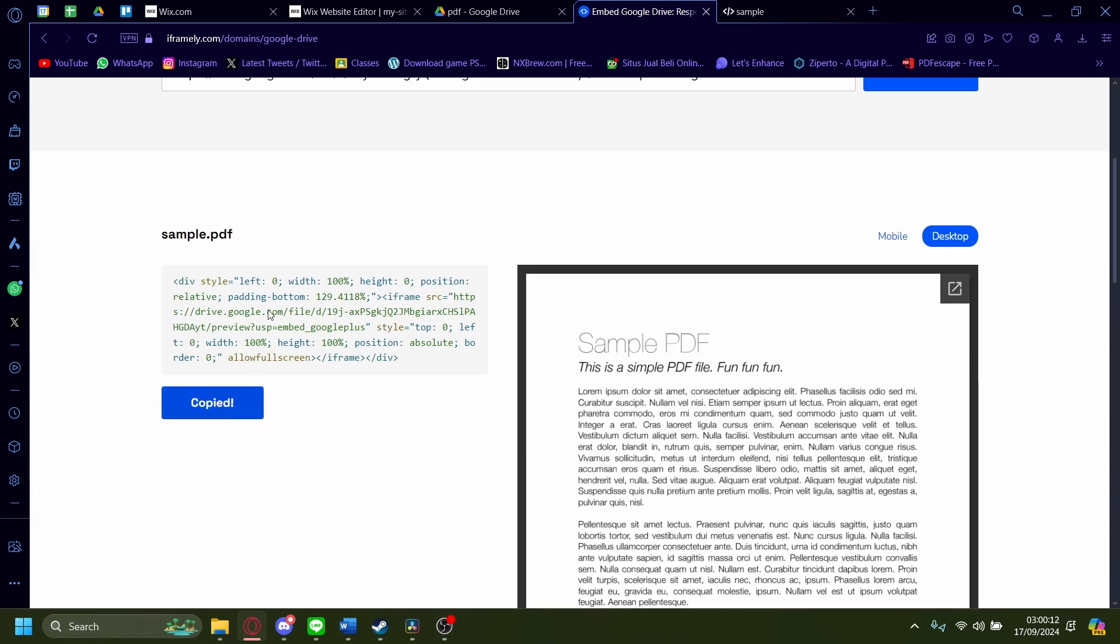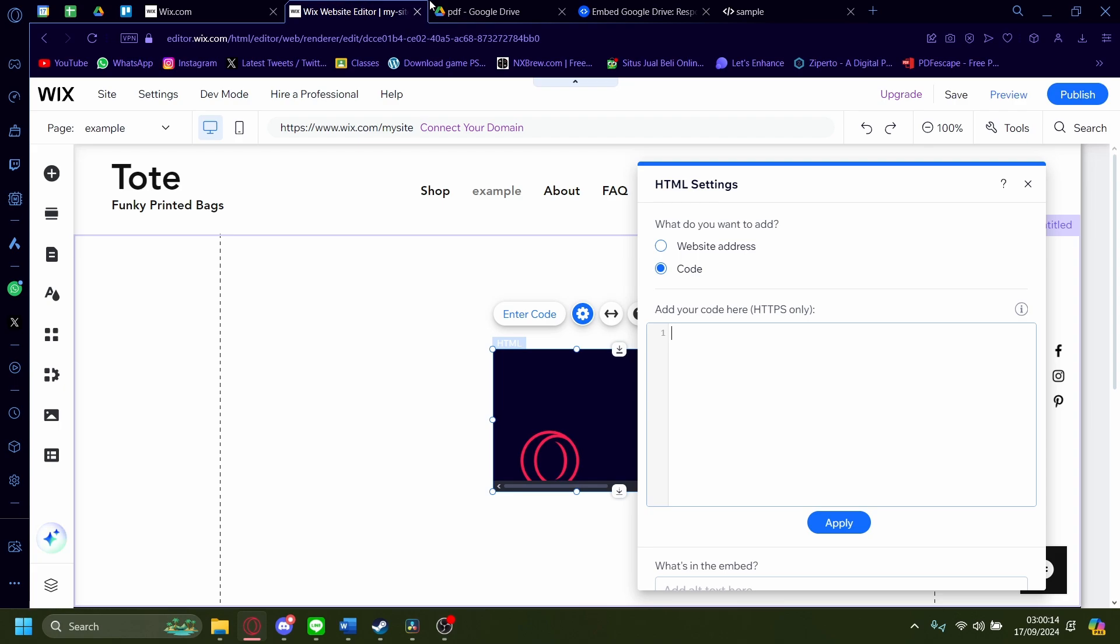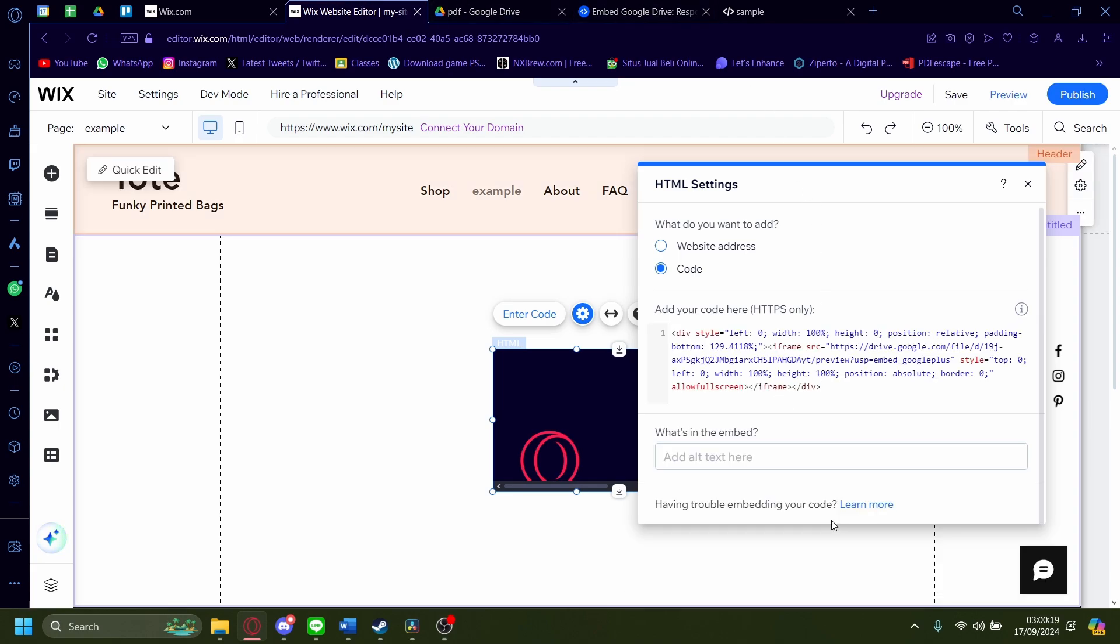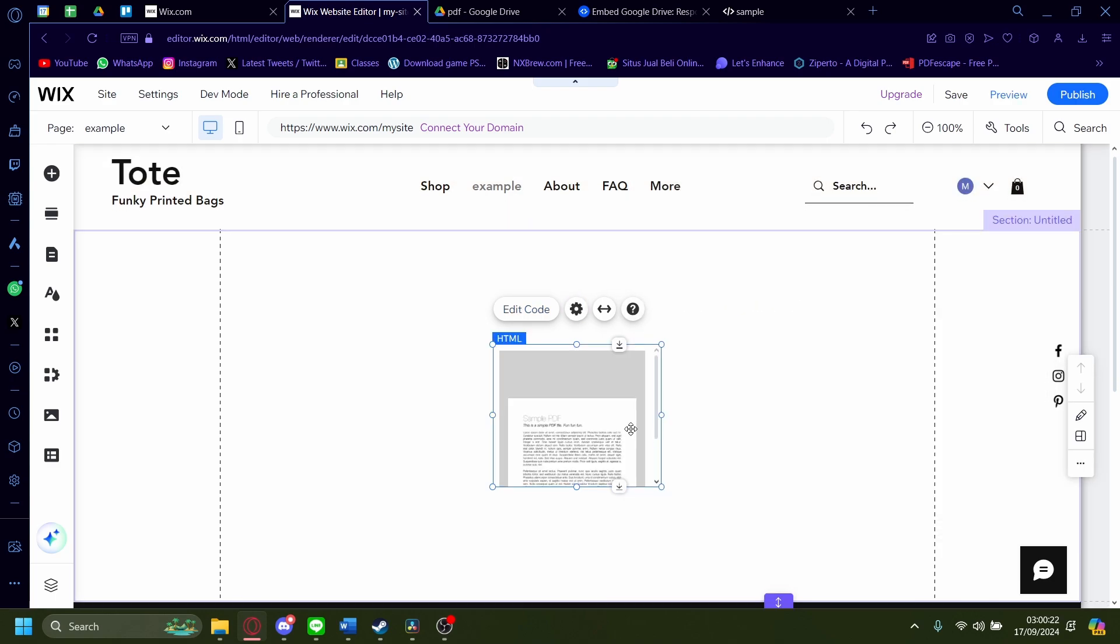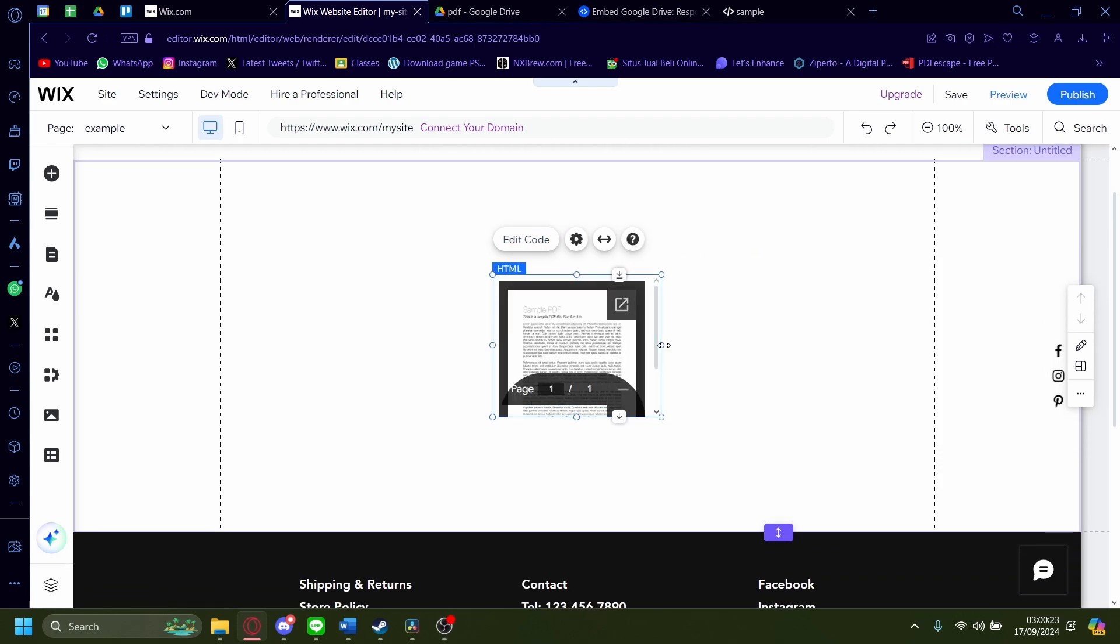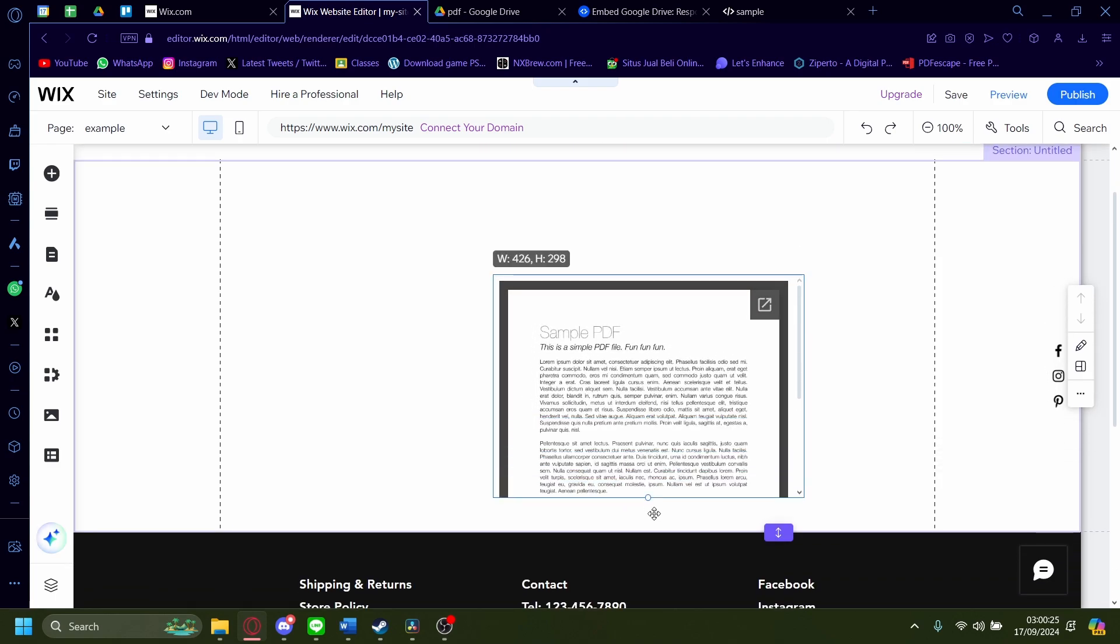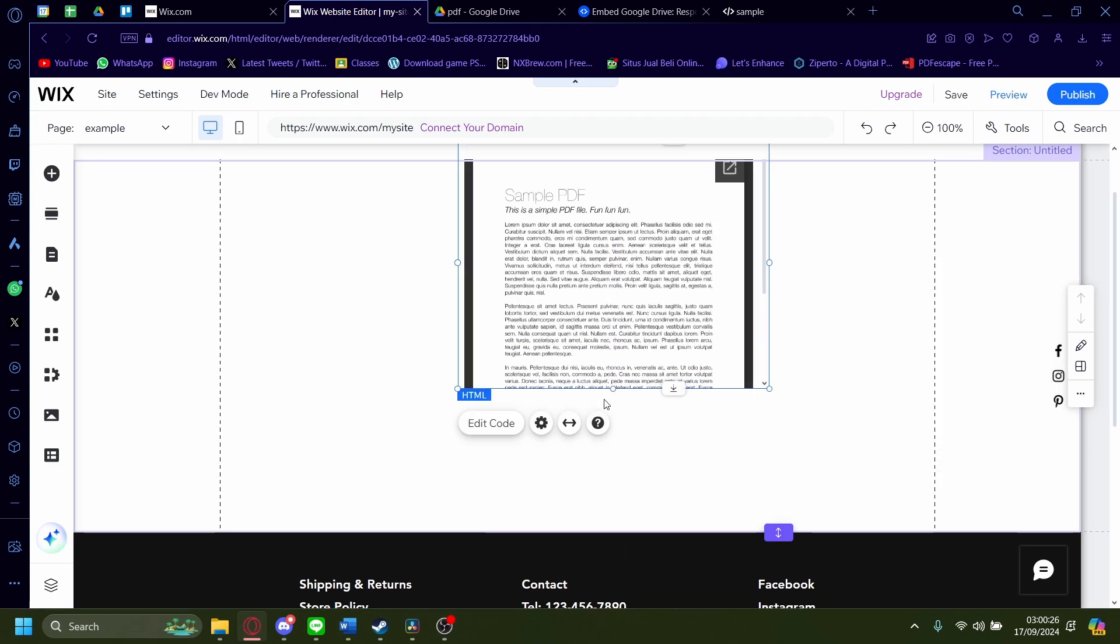Go back to the Wix website editor and then paste in the code from earlier, and then click on update. After that, you can just click out and you can see that your PDF will be embedded just like that.